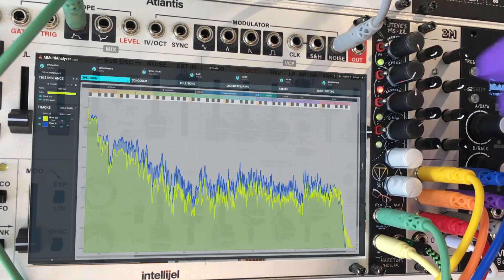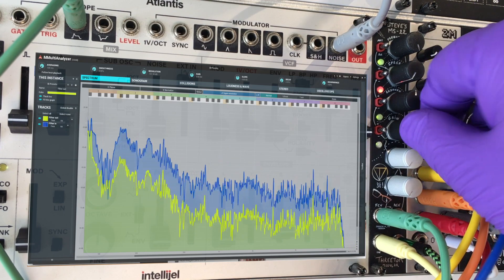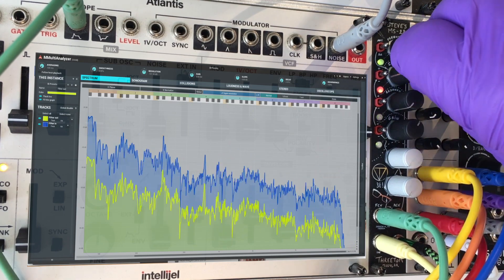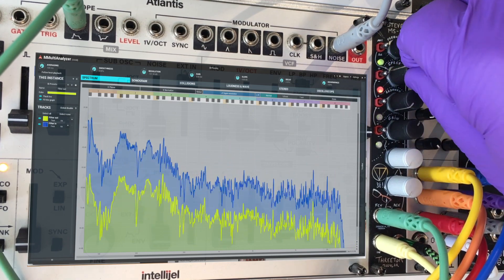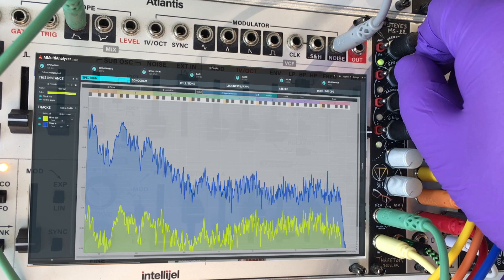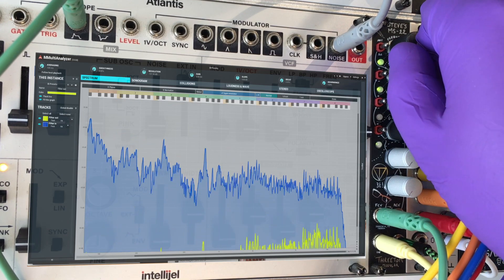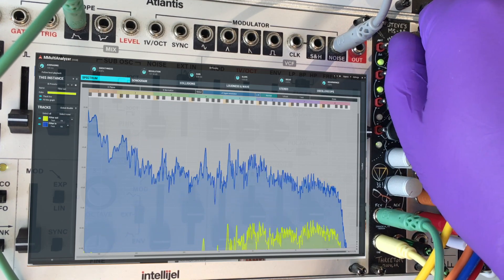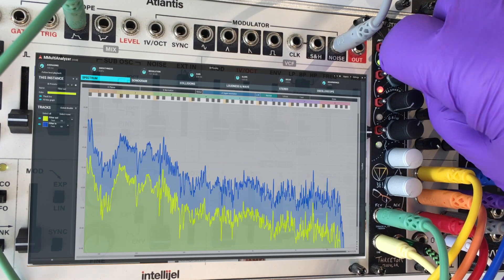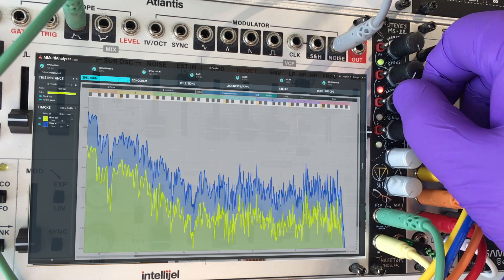Alright, let's try the high pass filter. Now, I add some resonance.